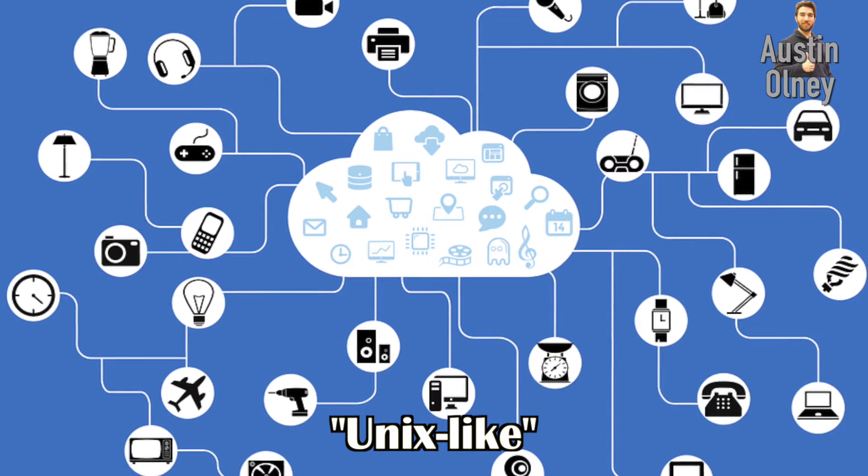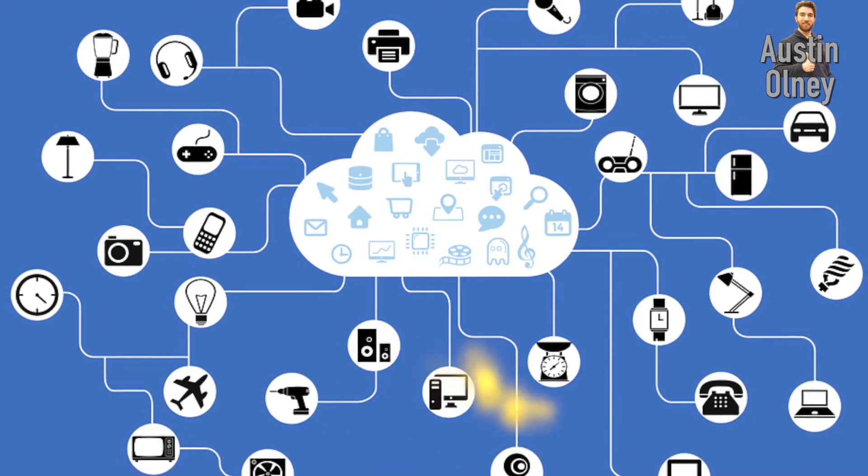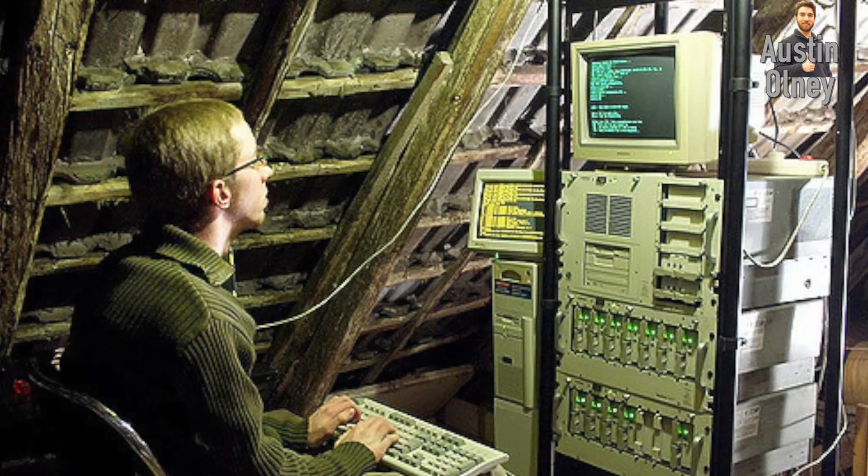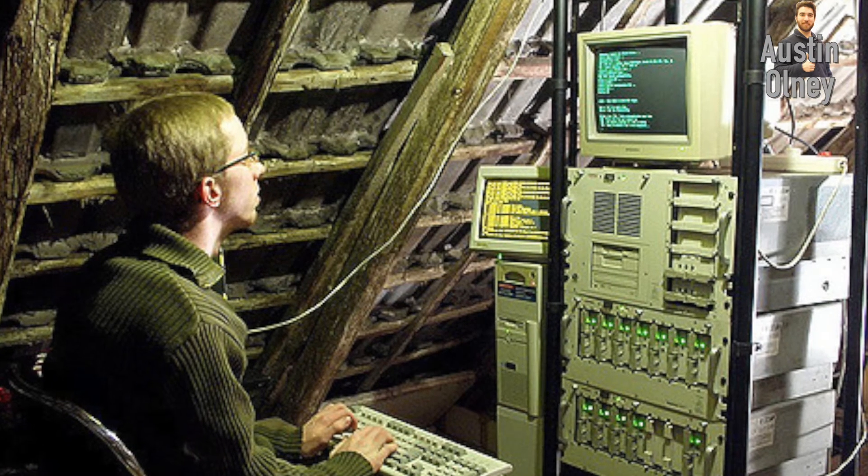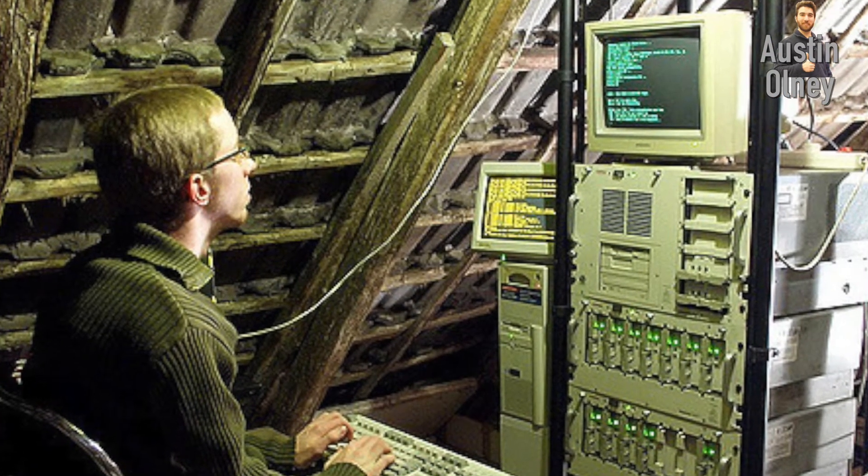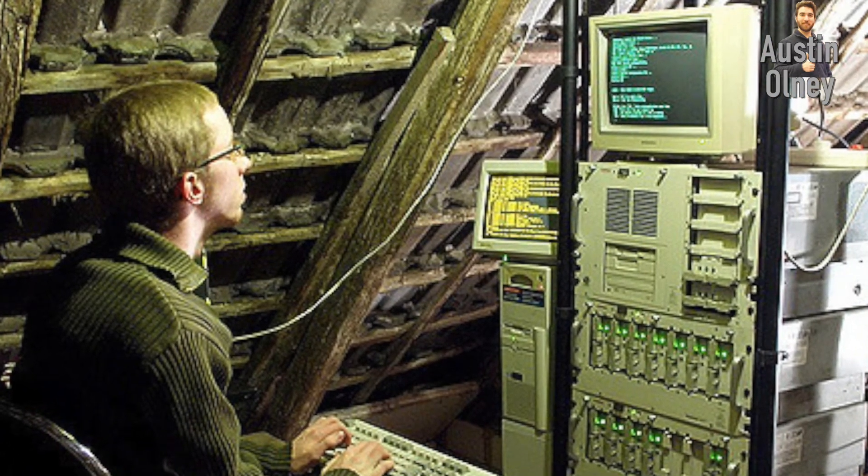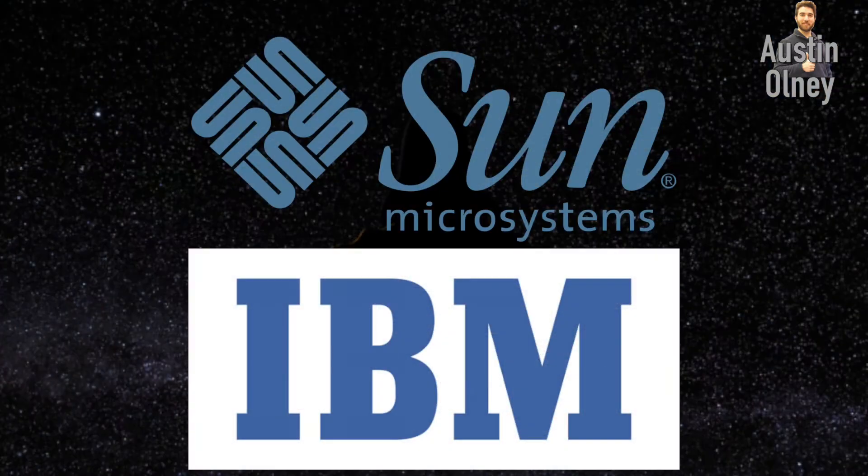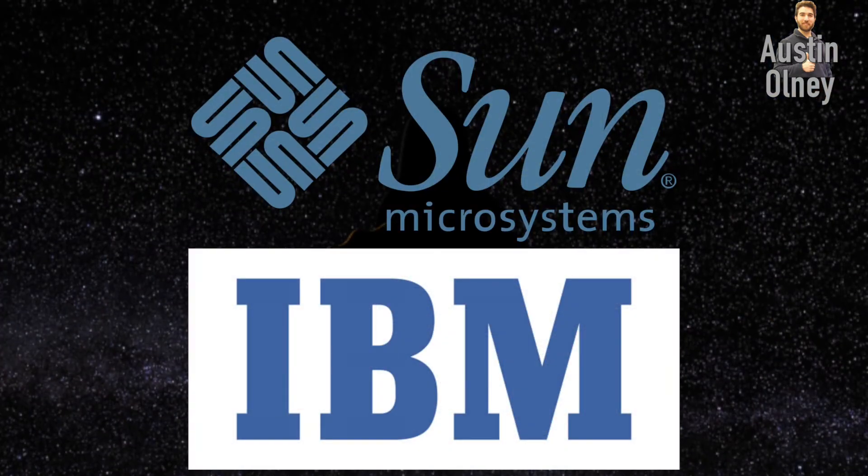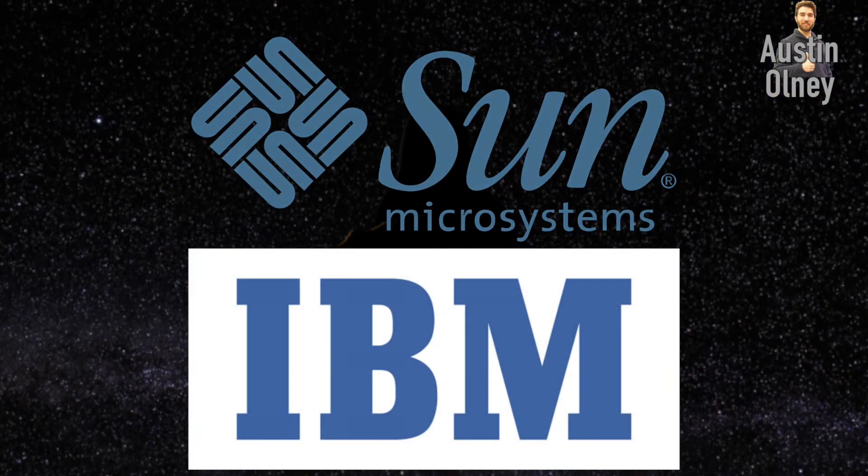The first version of Unix, released in 1973, was used primarily as a research tool in universities. High-powered desktop workstations from companies like Sun and IBM proliferated in the 1980s and they were based on Unix.